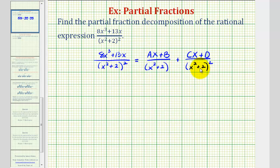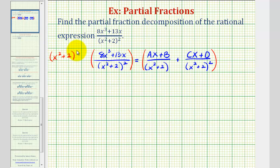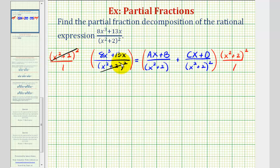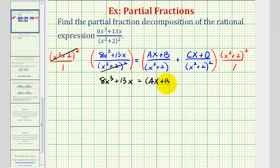For the next step, we're going to clear the fractions from this equation by multiplying both sides by the least common denominator, which would be the quantity x squared plus two to the second power. The left side simplifies nicely — x squared plus two squared over x squared plus two squared simplifies to one, leaving us with 18x cubed plus 13x on the left side. On the right side, one factor of x squared plus two simplifies out, leaving us with the quantity ax plus b times the quantity x squared plus two, and both factors simplify out for the second product, leaving us with cx plus d.